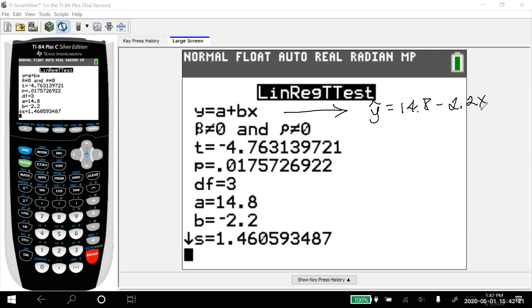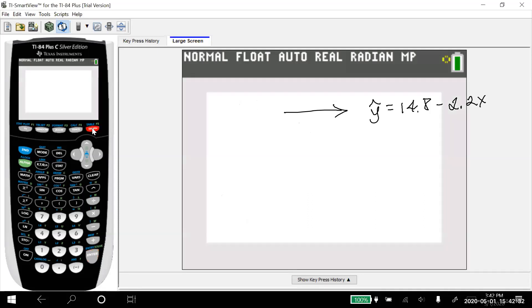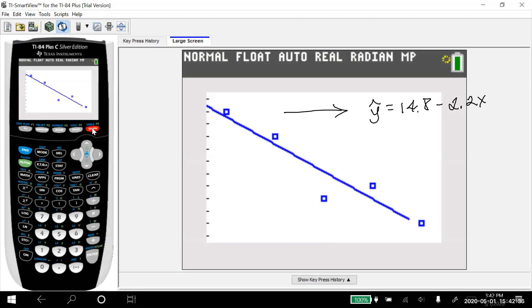So there's my regression equation. But watch this. The calculator actually put that in for me. So now when I go to graph, and we've already got everything set up. So watch what happens when I graph. It's going to graph the scatter plot again.